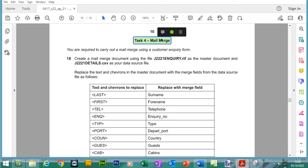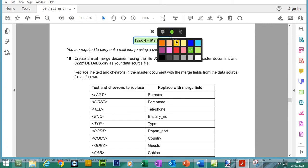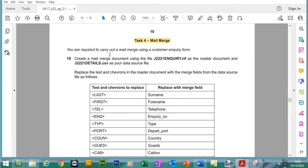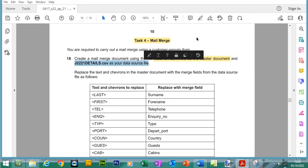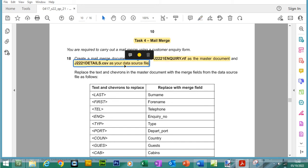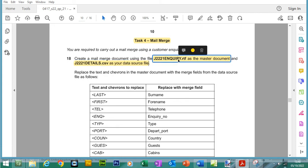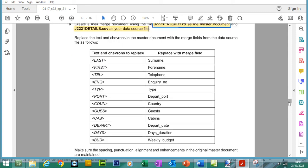Mail merge task 4. Let me just change the color to orange. You are required to carry out a mail merge using the customer enquiry form. Create a mail merge document using the file j2221enquiry.rtf as the master document and j221details.csv as your data source.